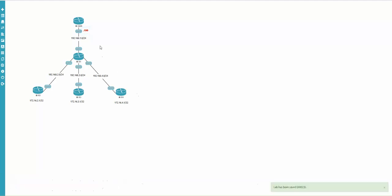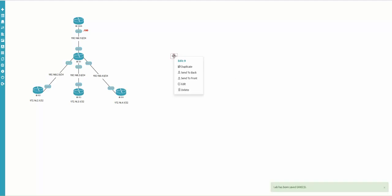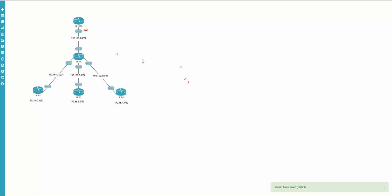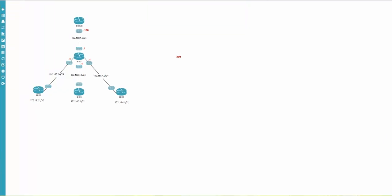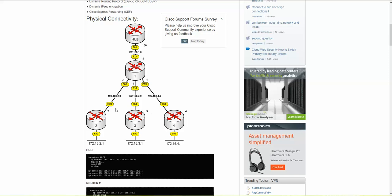I edit the original and set the background to transparent, then save. Now I duplicate it and tune each one: interface 1 goes here, here, here, and here.